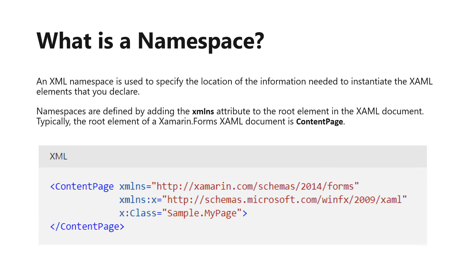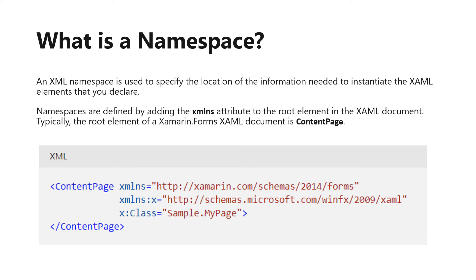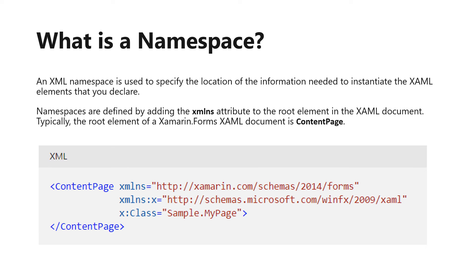What is a namespace? An XML namespace is used to specify the location of the information needed to instantiate the XAML elements that you declare. Namespaces are defined by adding the XMLNS attribute to the root element in the XAML document. Typically, the root element of a Xamarin Forms XAML document is ContentPage. As you can see, the XMLNS attribute has a value of http://xamarin.com/schemas/2014/forms, which is referencing Xamarin Forms. This value is known as the default namespace. The second namespace, XMLNS:X, has a prefix. The X following the colon is a namespace prefix. You'll use the prefix to indicate that you want to reference a namespace other than the default namespace. For example, in this case the X namespace is referencing XAML itself. This namespace is where you'll find things like intrinsic CLR types such as string, integer, and double.